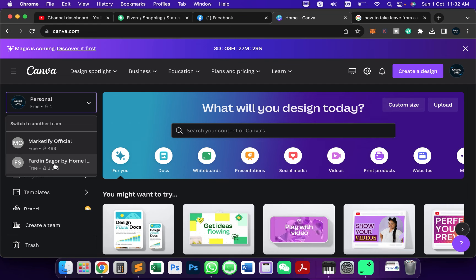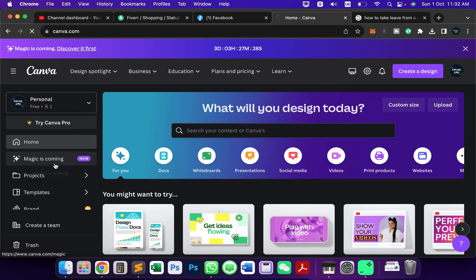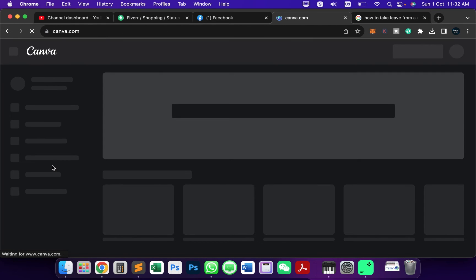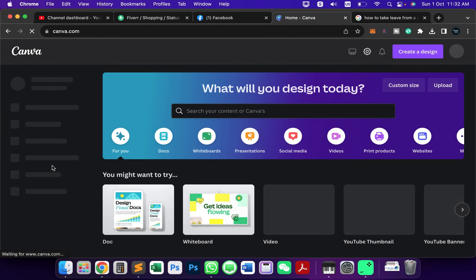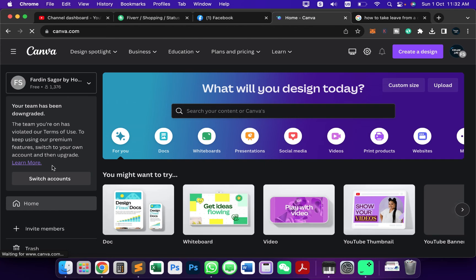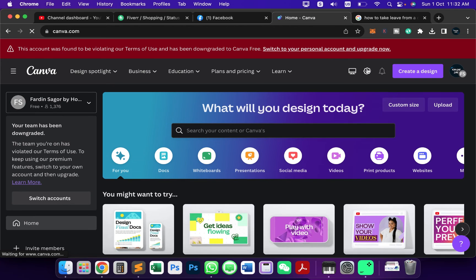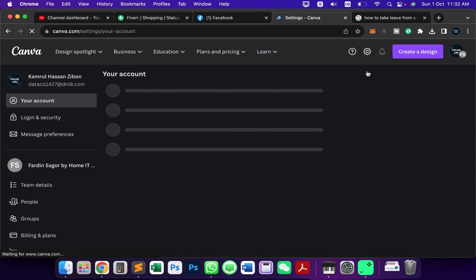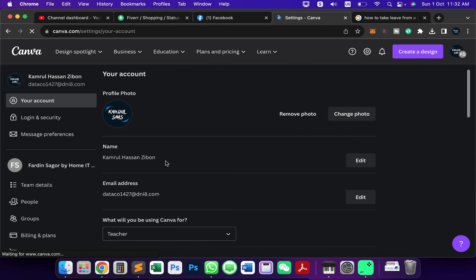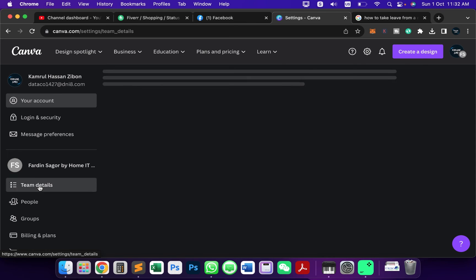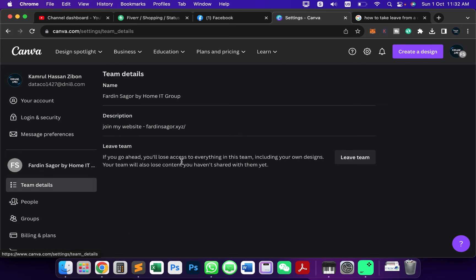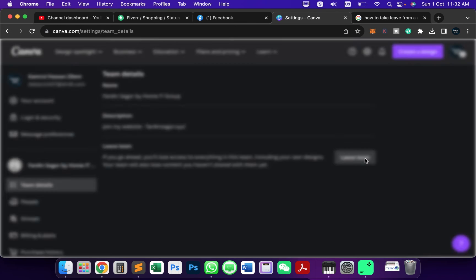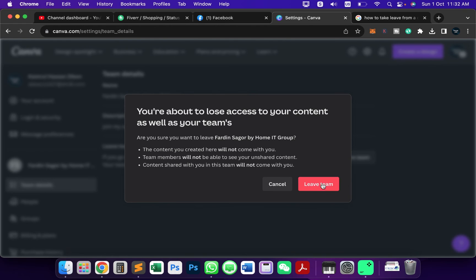I'll just go to this team and if I want to delete that team, I just go to the settings, and from here go to Team Details and then just click on Leave Team. That's it.